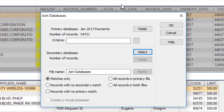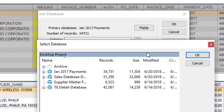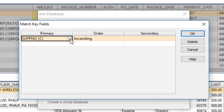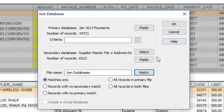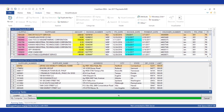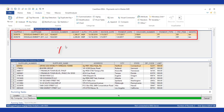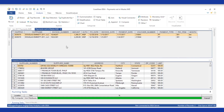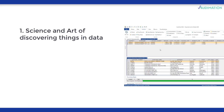For example, if the auditor wanted to determine if there are any potential ghost vendors, that would be a type of data analytic that could produce an exception. The auditor would join the vendor payments file to the vendor master file, match it by vendor number, and choose records with no secondary match — records that don't match to the vendor master. The join feature is the task that allows the auditor to perform the data analytic and identify any exceptions that exist in the population.